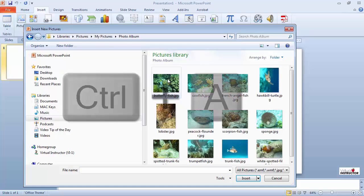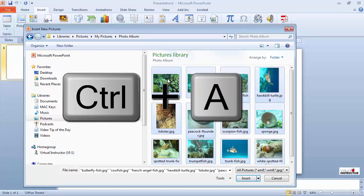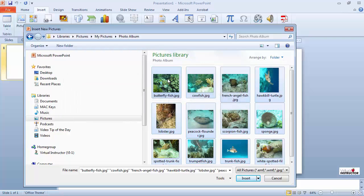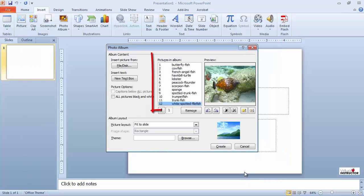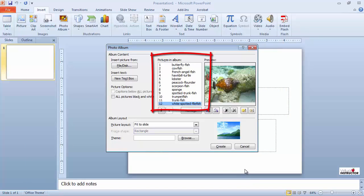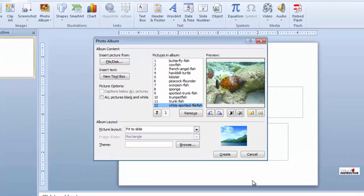I'll press Ctrl A, which is a keyboard shortcut to quickly select all the images in this folder. I'll click the insert button, and all my images appear in the pictures in album list.